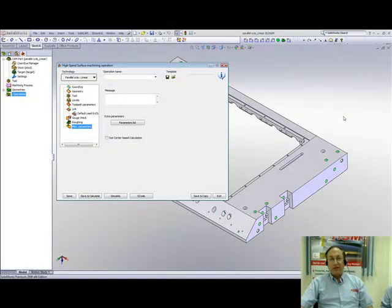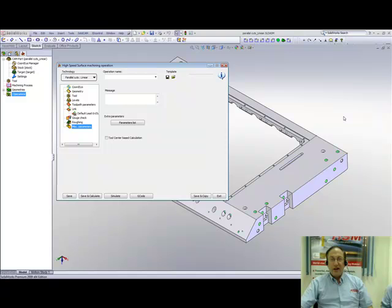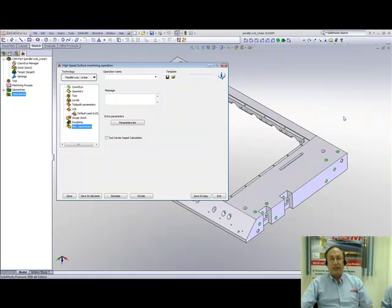Welcome to SolidCam Professor. I'm Sidney, your SolidCam Professor, and in this session we'll be going through the introduction of HSS, High Speed Surface Machining.